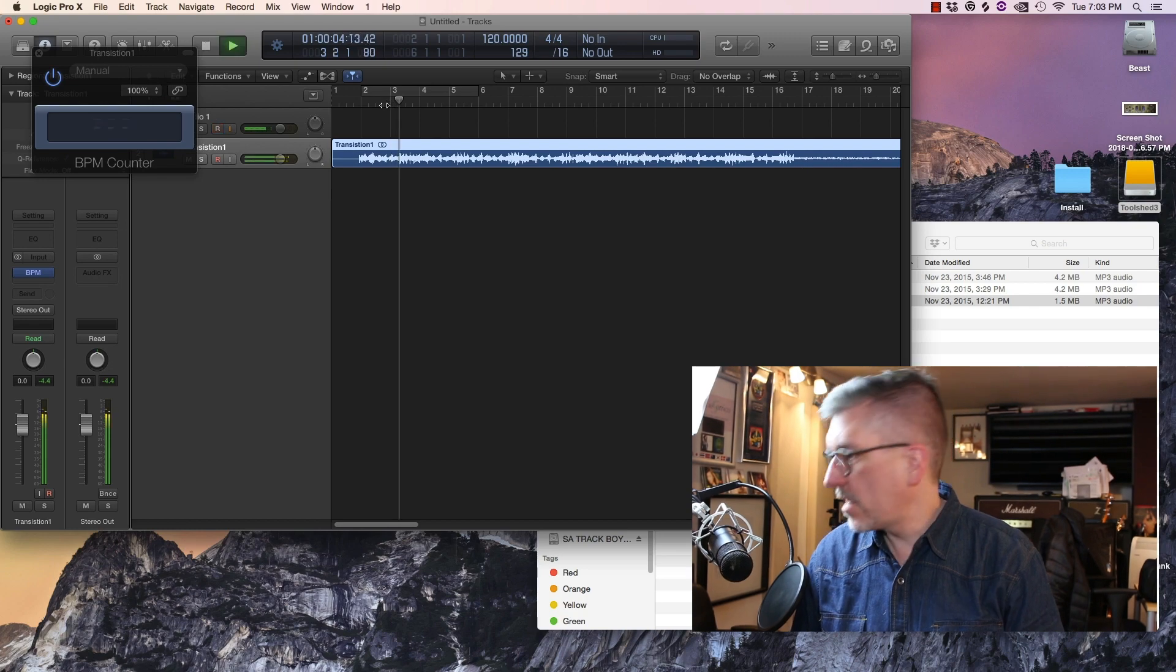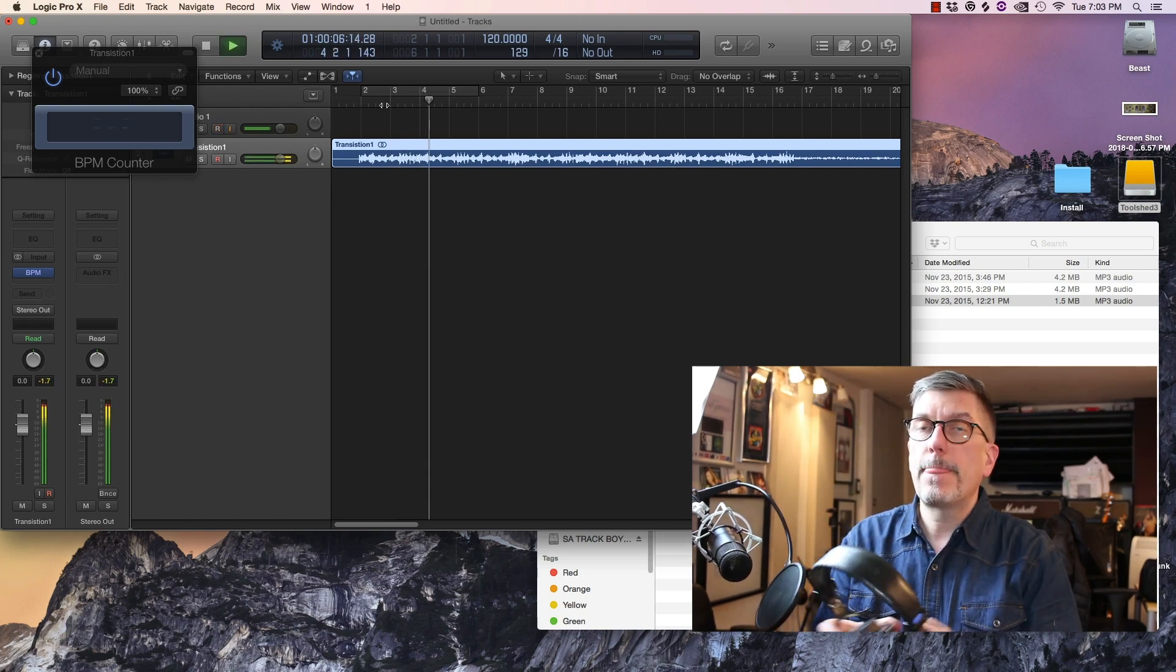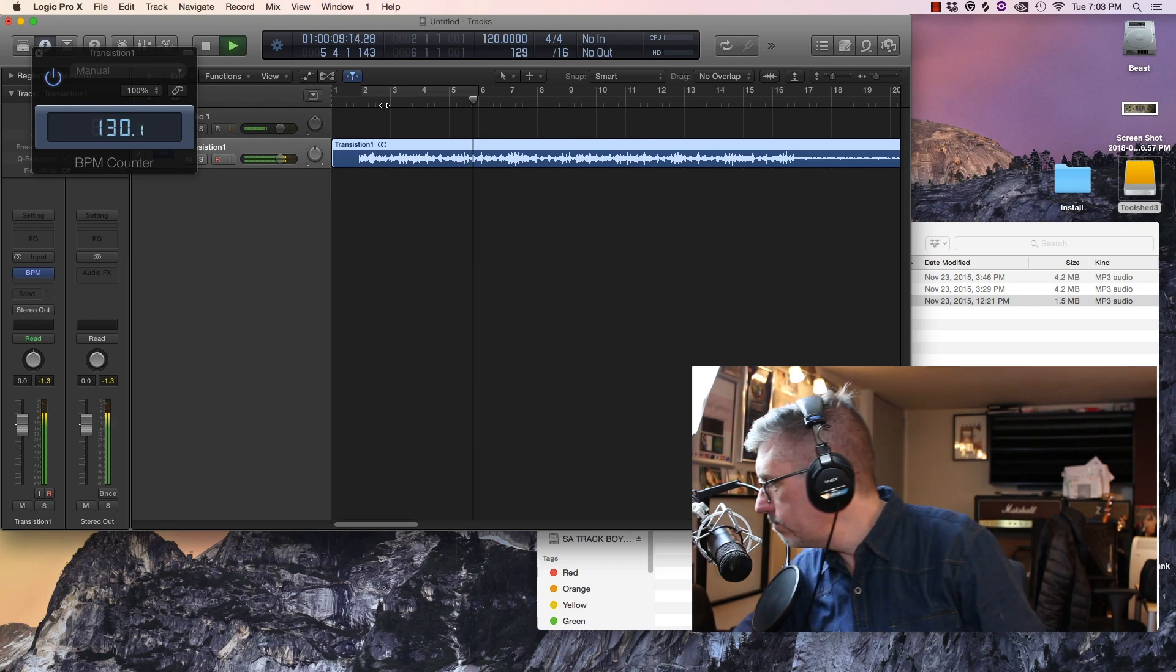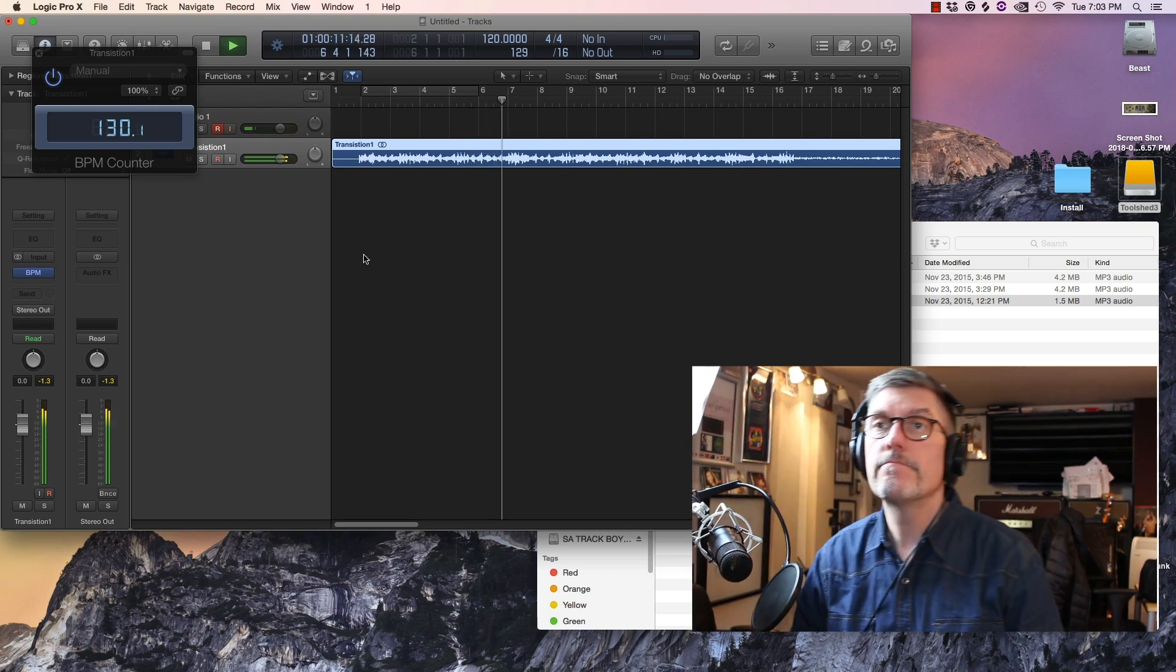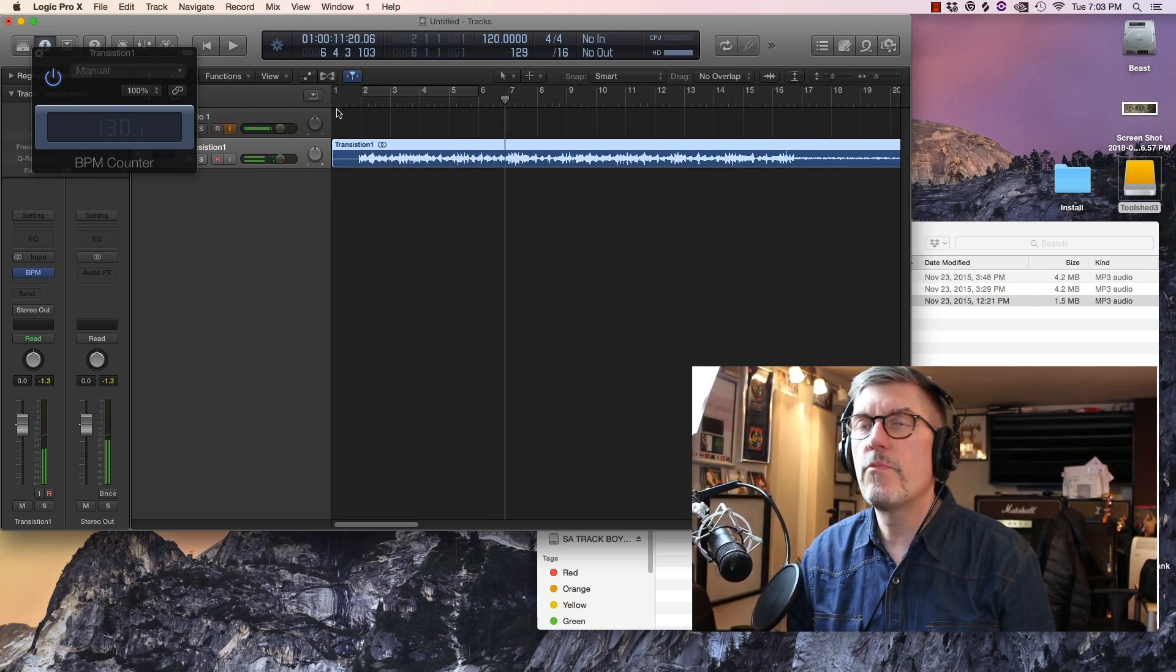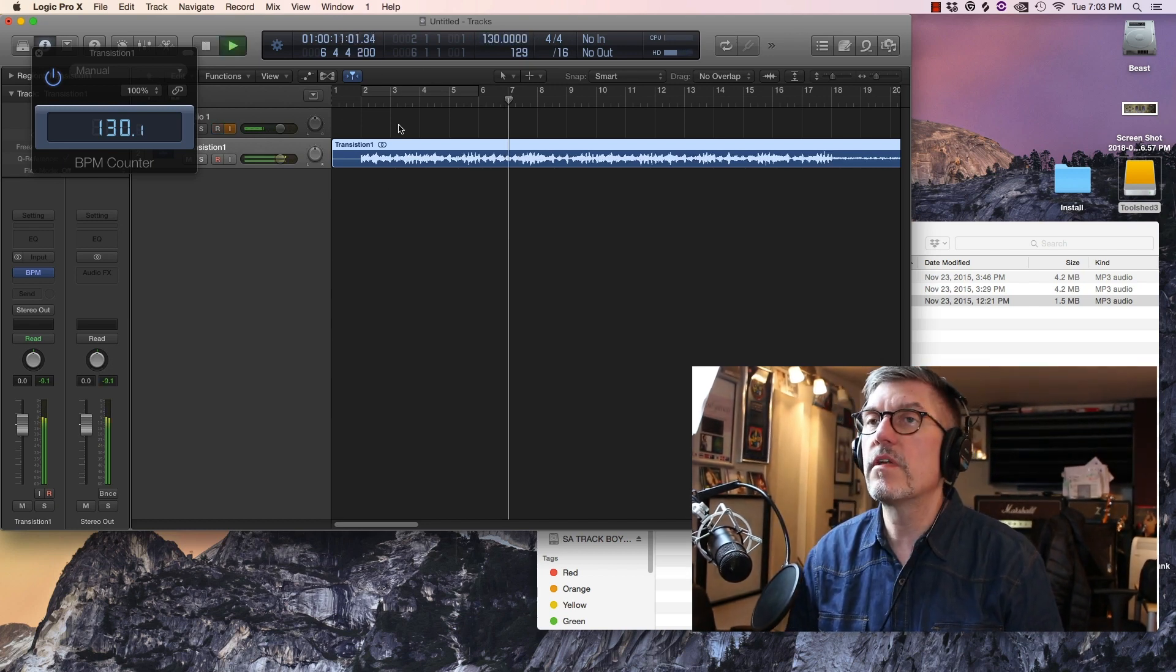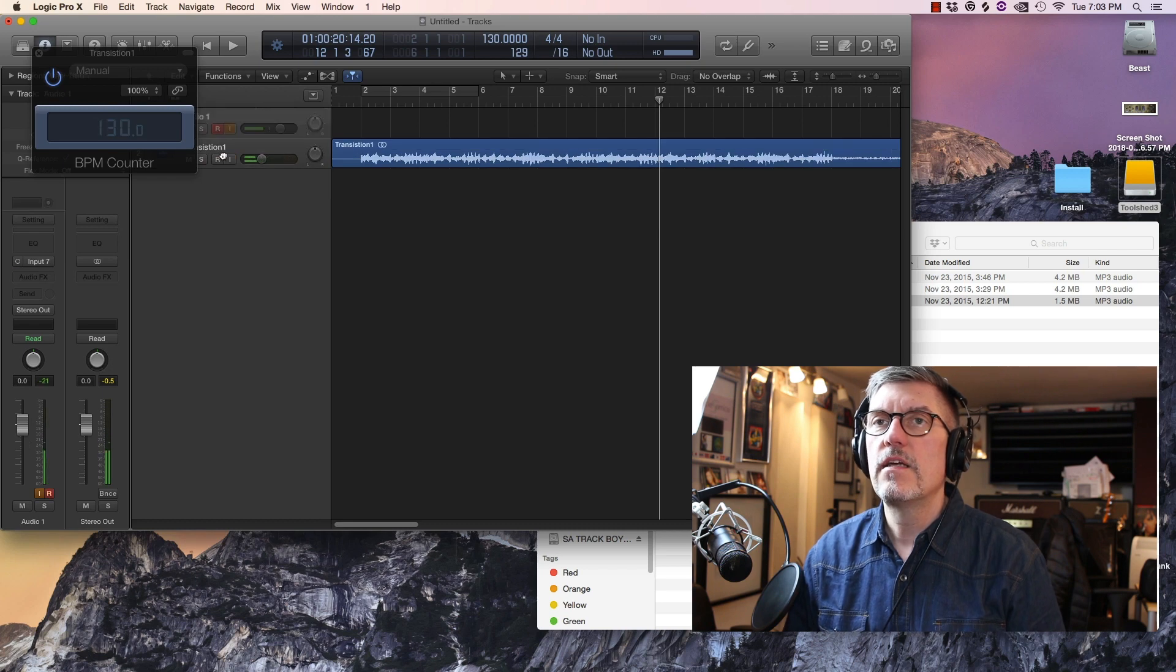BPM counter, run the track. See it says 130.1, it's never like exact. Go up here, change the tempo to 130. Works perfectly.